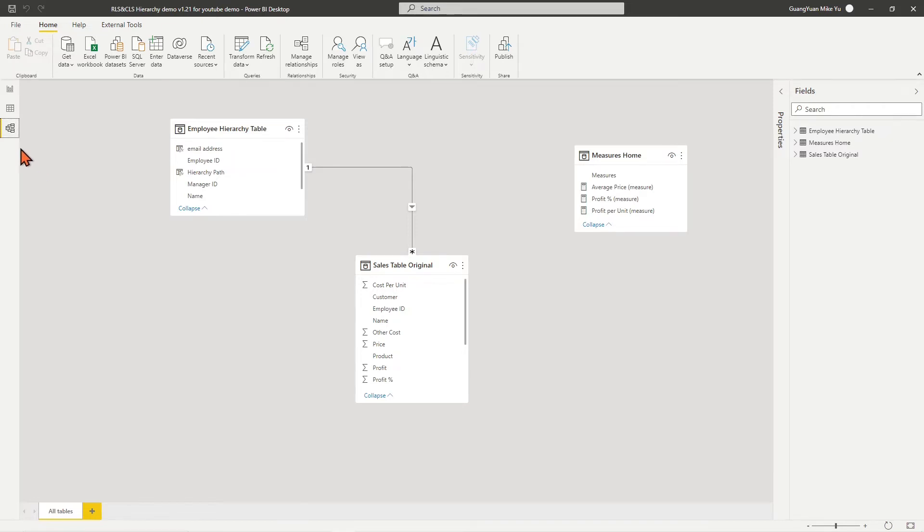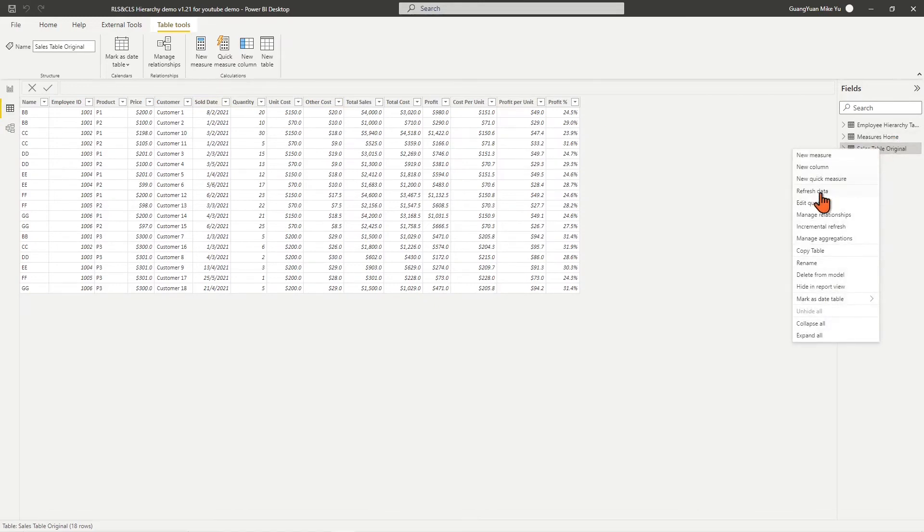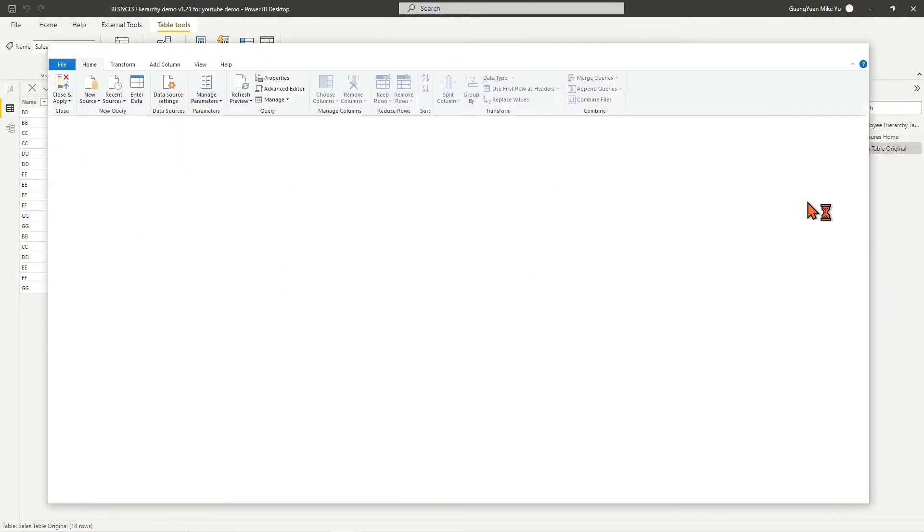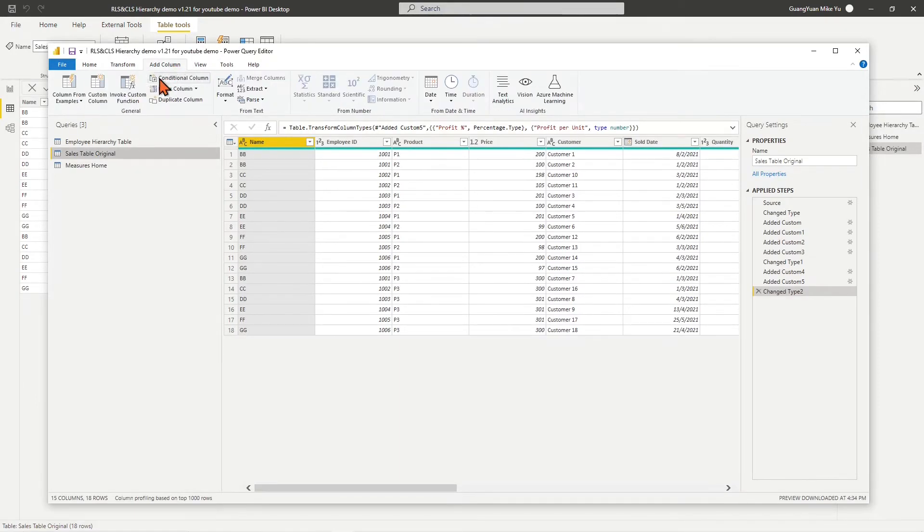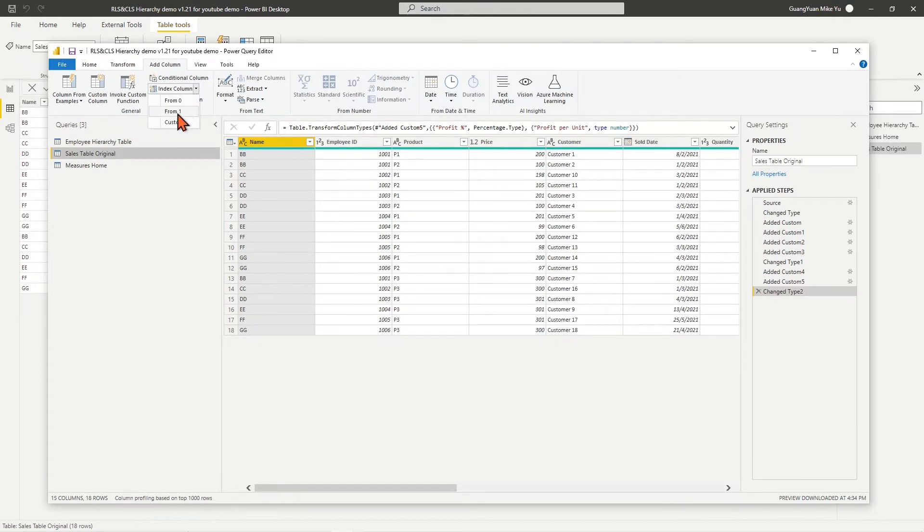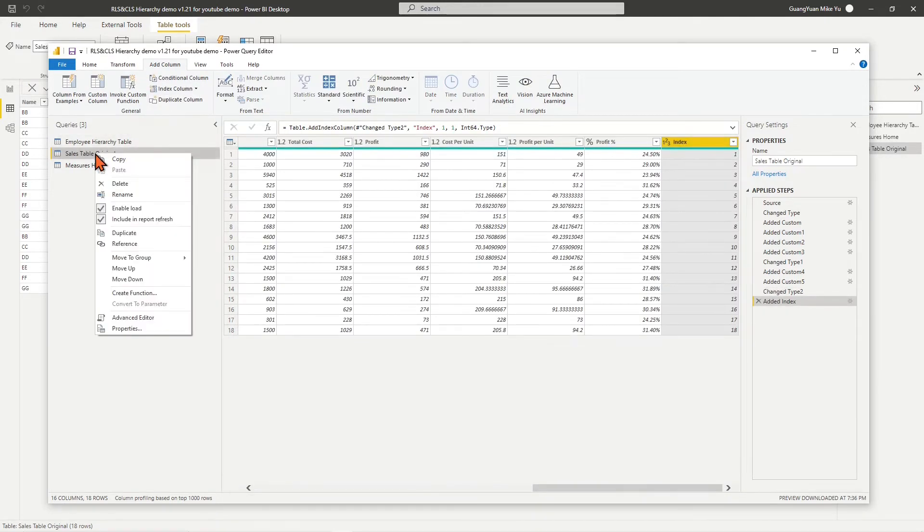In data view, choose the sales table original and right-click Edit Query. In query editor, on the top ribbon, choose Add Column tab, choose and click the drop-down list of index column, then choose from 1. An index column is added at the end of the table.